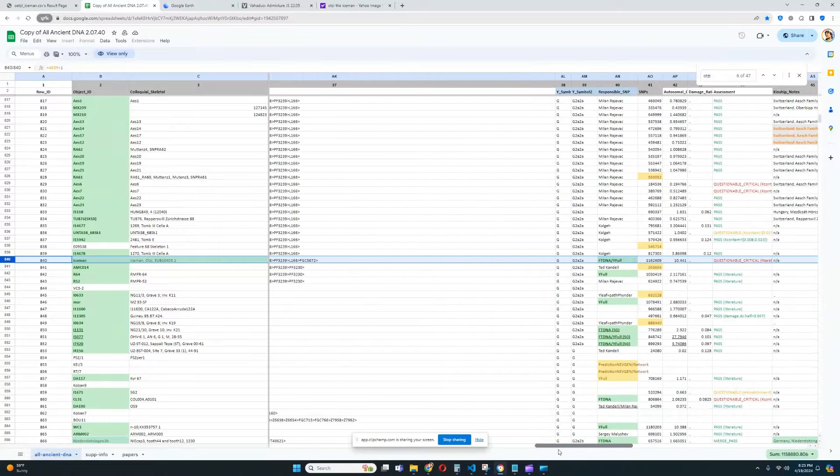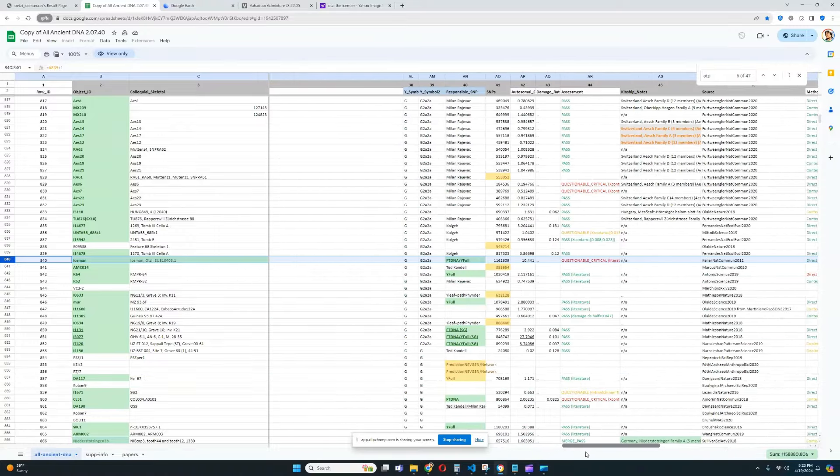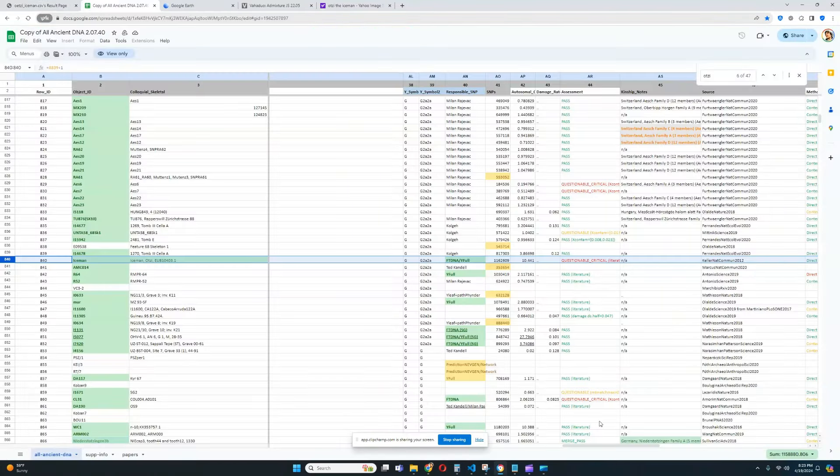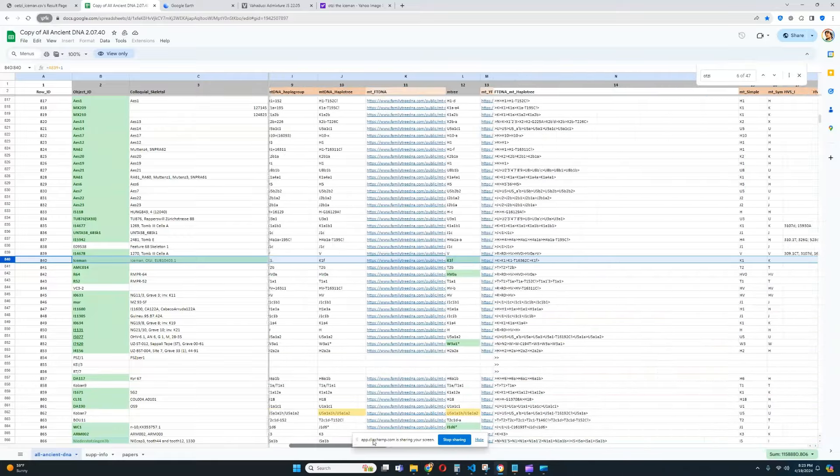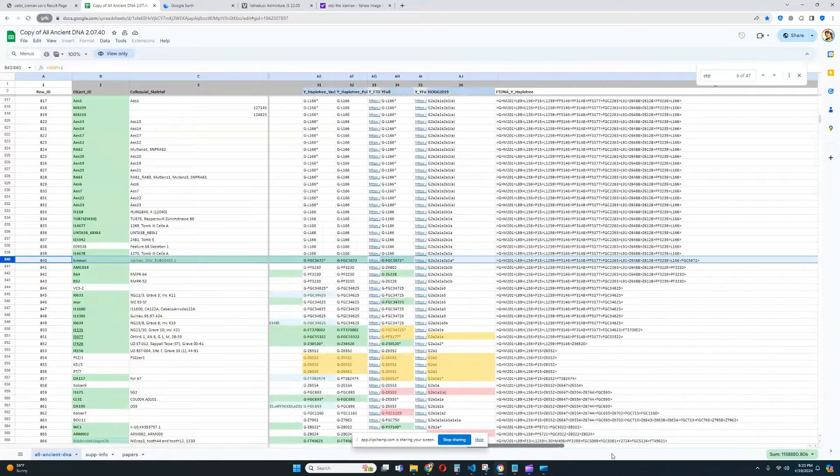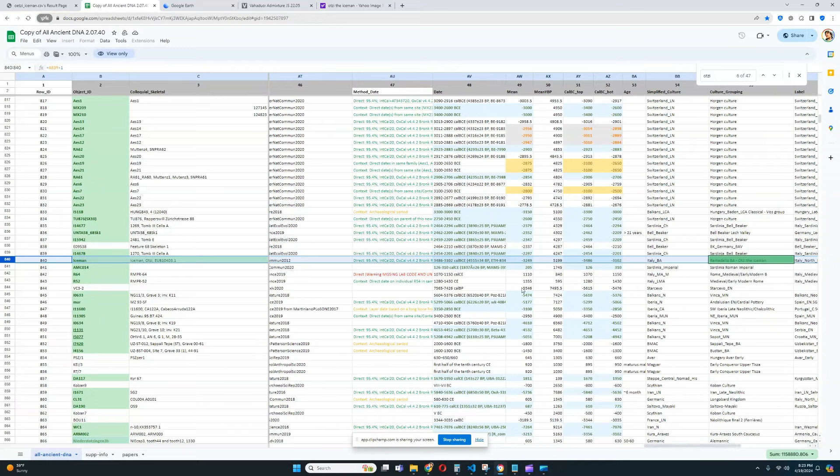So this individual from Italy has haplogroup, let's see, his Y-DNA is G2A, and with my trait predictor, that is also the haplogroup that he gets. He scores G, and his mitochondrial lineage is actually K1, right? And for the time period that he lives, he lived in the 34 to 31 centuries before the Common Era, so that falls.